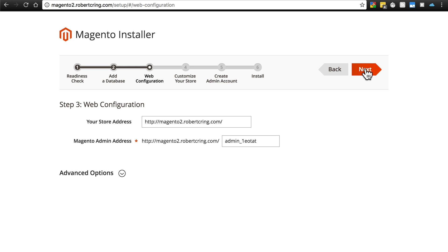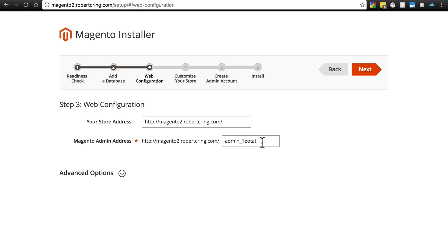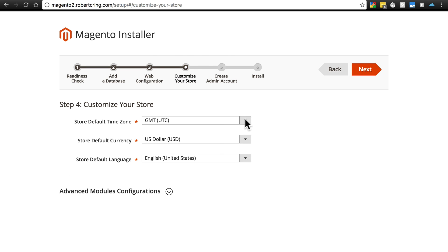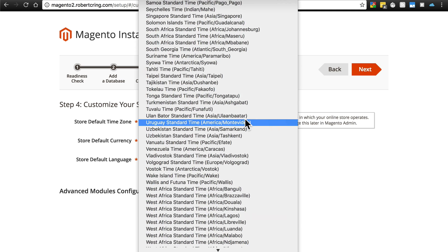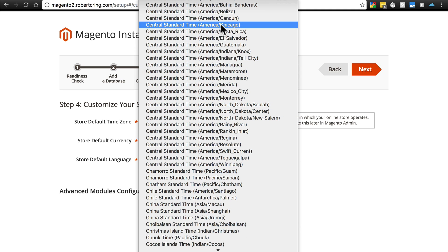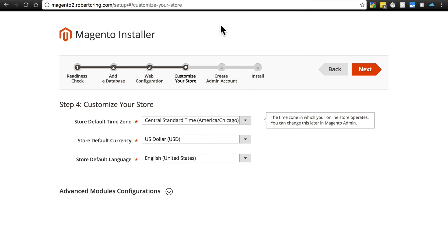And it'll ask you for your store address, basically your domain. And then it's also going to give you a Magento admin address. You need to keep track of this. So write this down somewhere. This is the address that you're going to need in order to access the back end of your site and essentially build your Magento site. So once you have that written down, and you make sure you have the right address here, you'll click next. And then you'll put in some basic information for your store, set your default time zone, currency, and default store language. Click next.